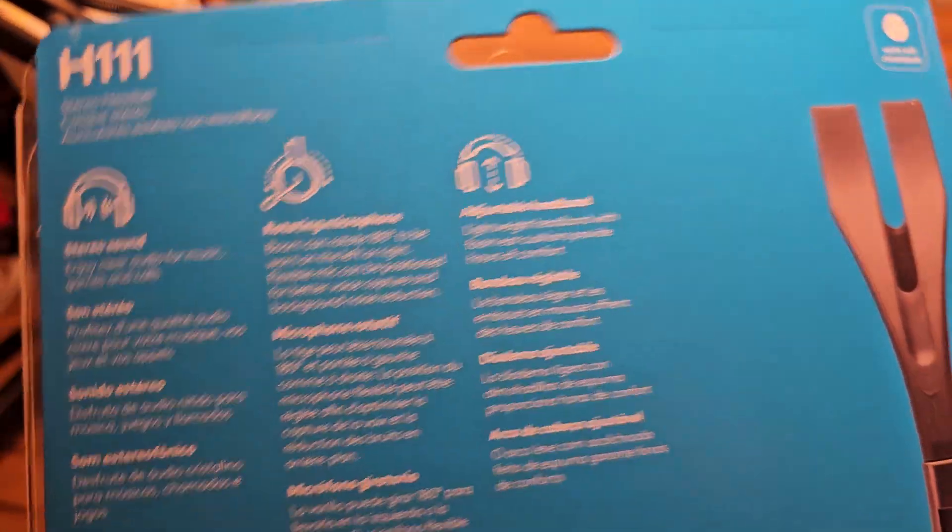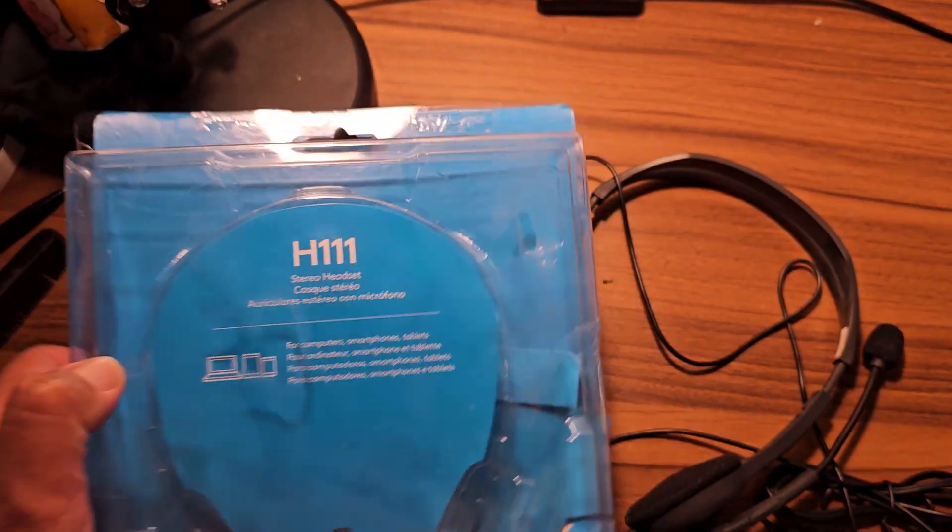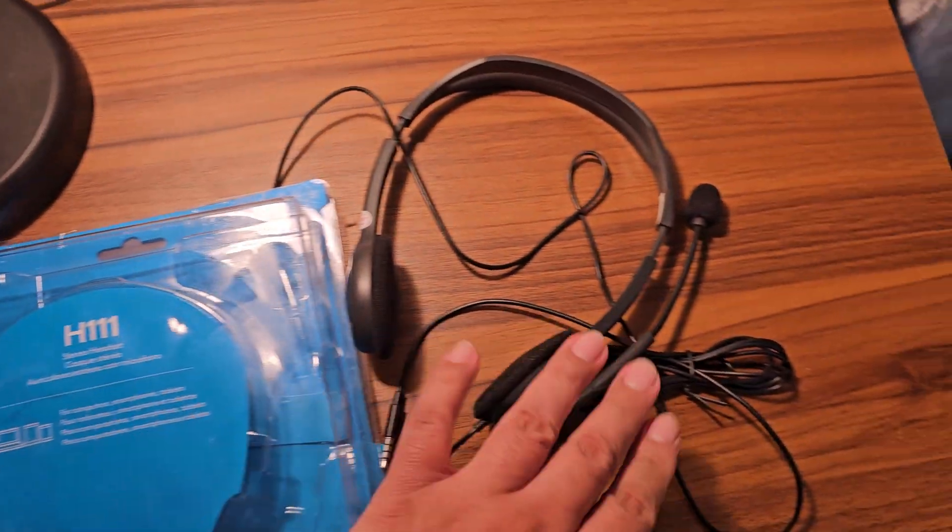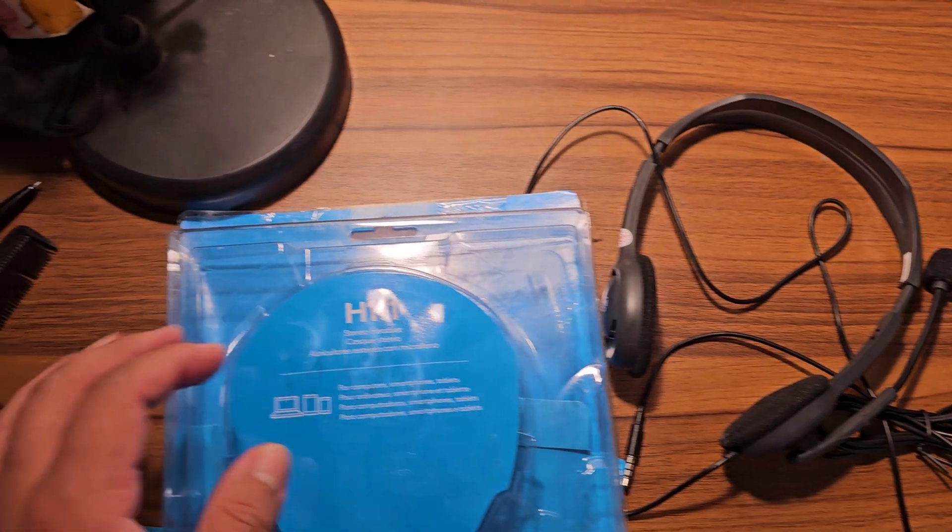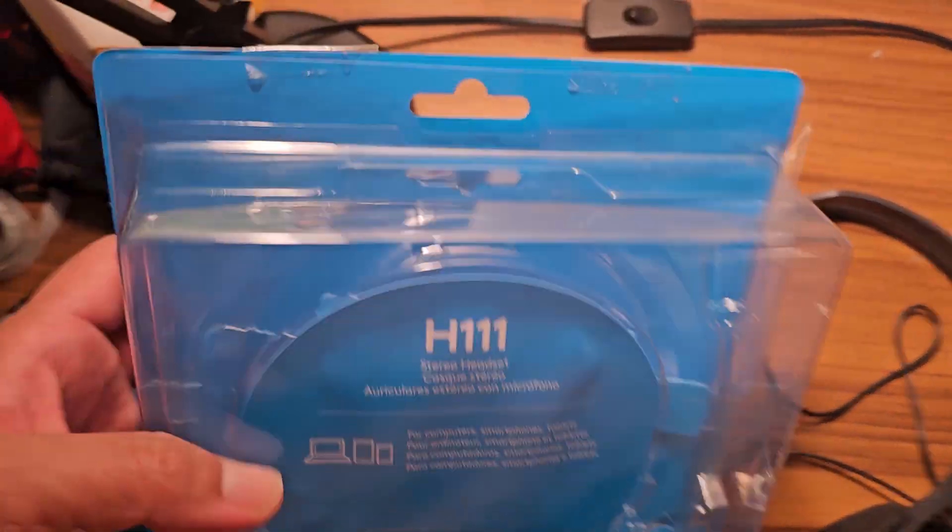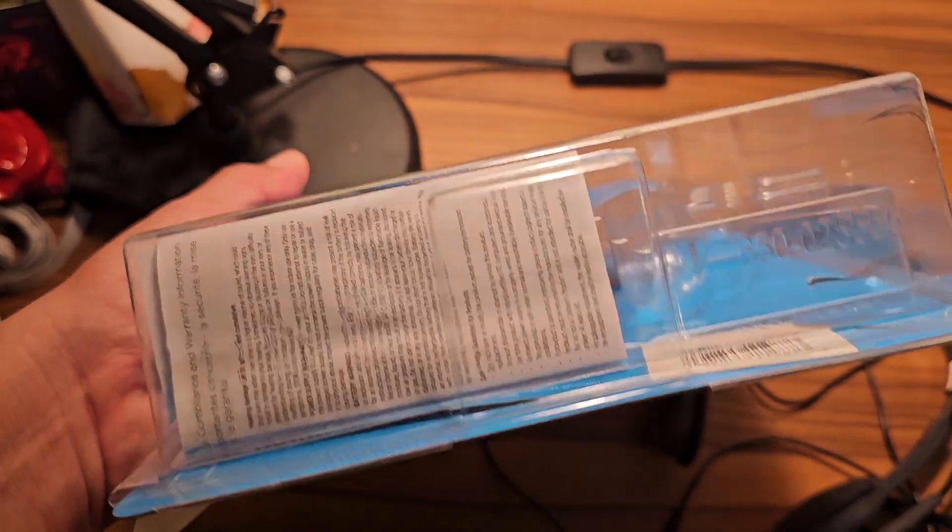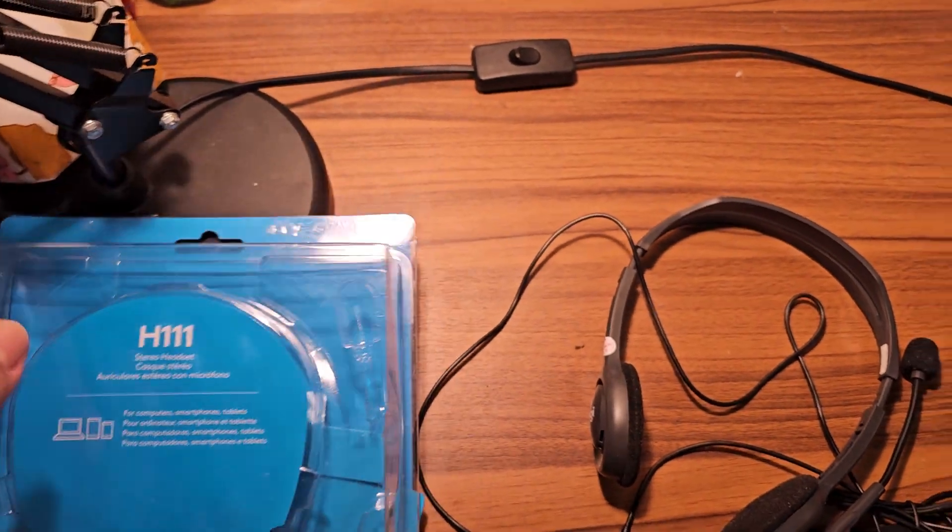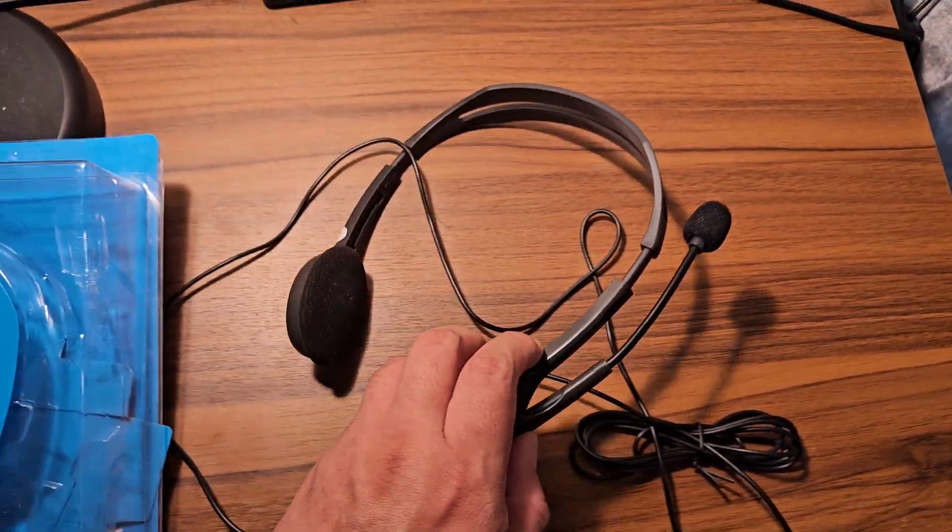So I bought these ones because I have to do some work online and I need the microphone and the headset to have a better quality of call. And I have to say, I'm very impressed.